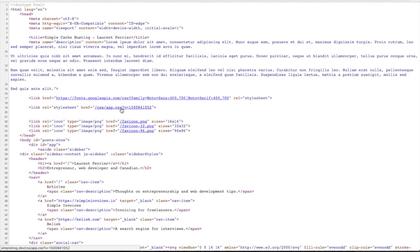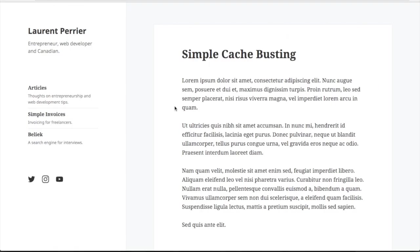So this means every time you change the app.css file, the browser will know that it's a new file, and will request this new file from the server.